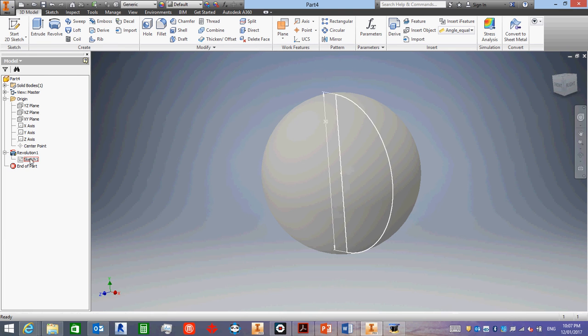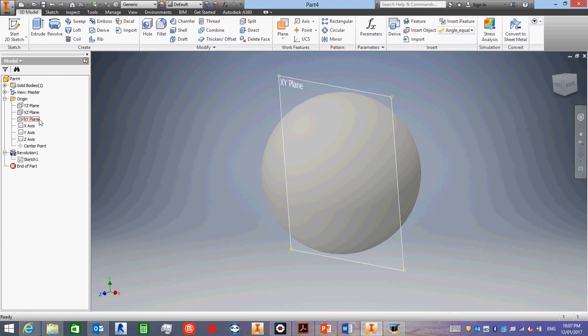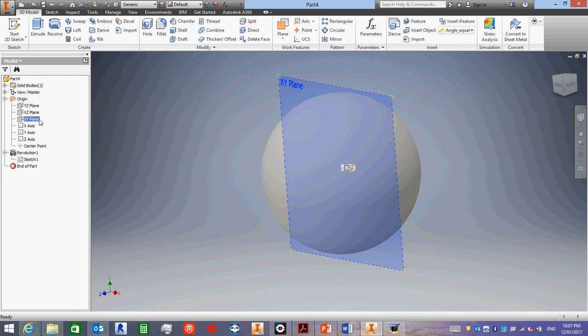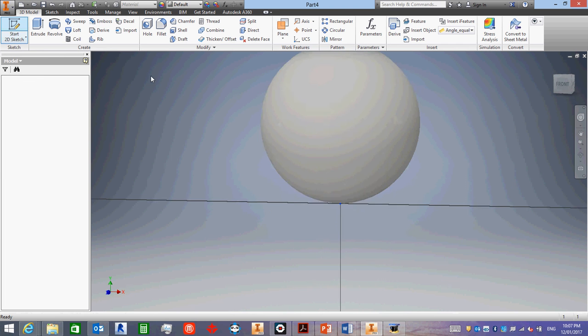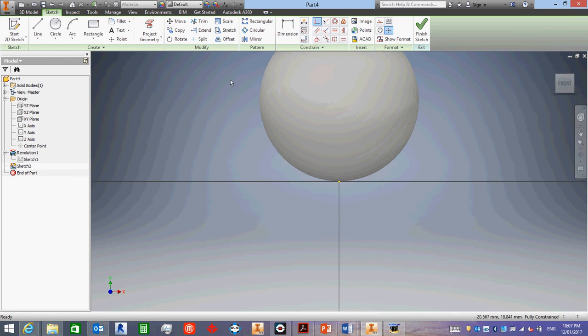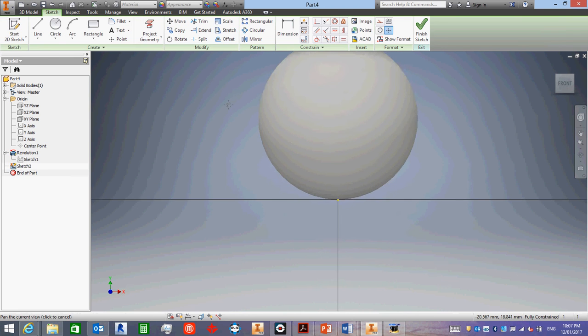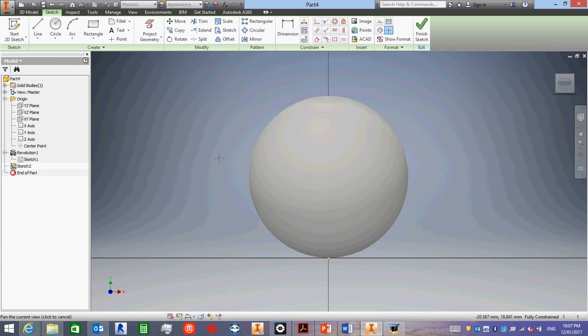So this sketch here, I did it on this plane, so I'm going to click on that plane and then start a new sketch. And it rotates around, we can drag that down.